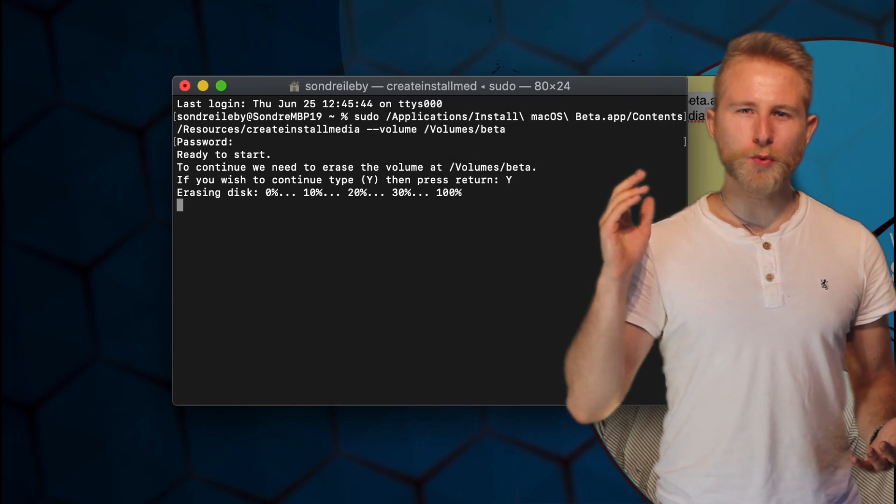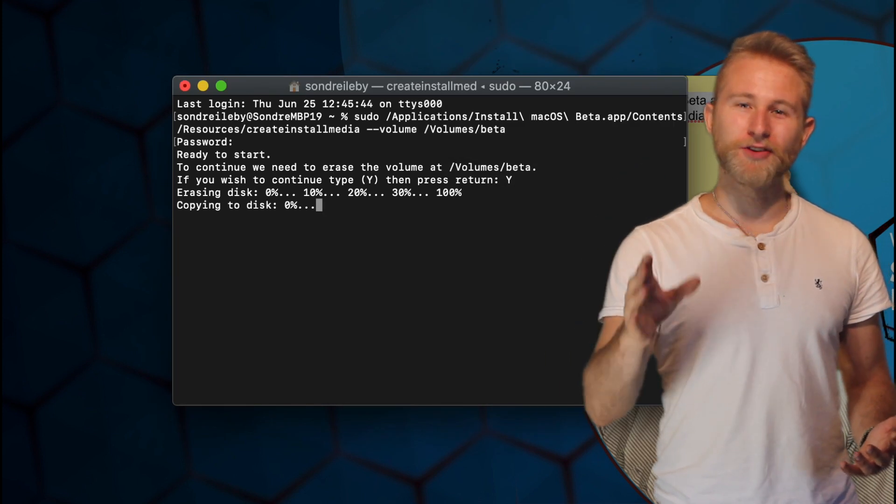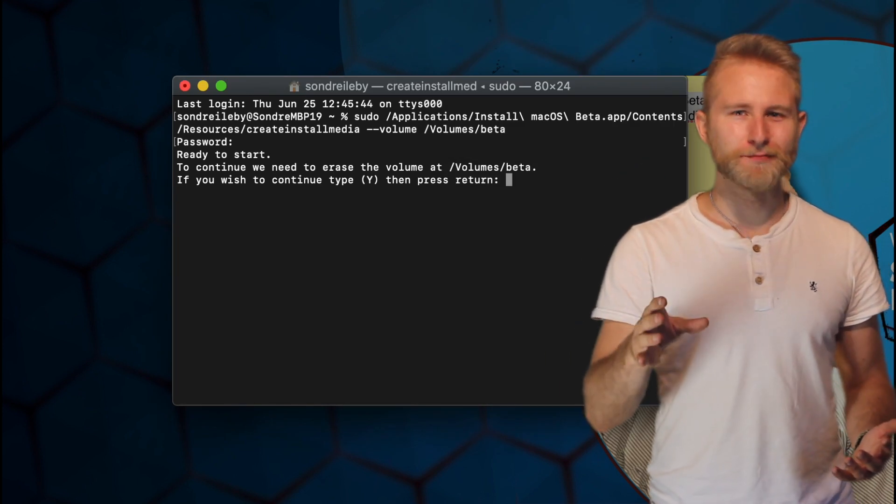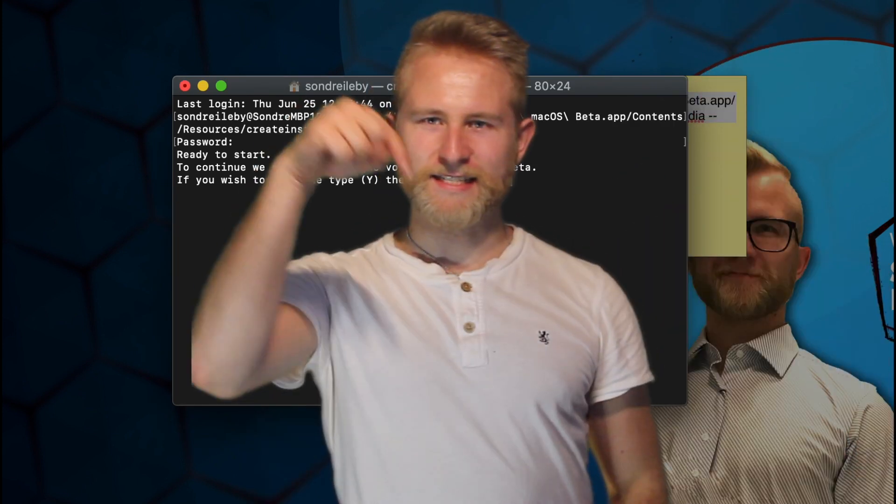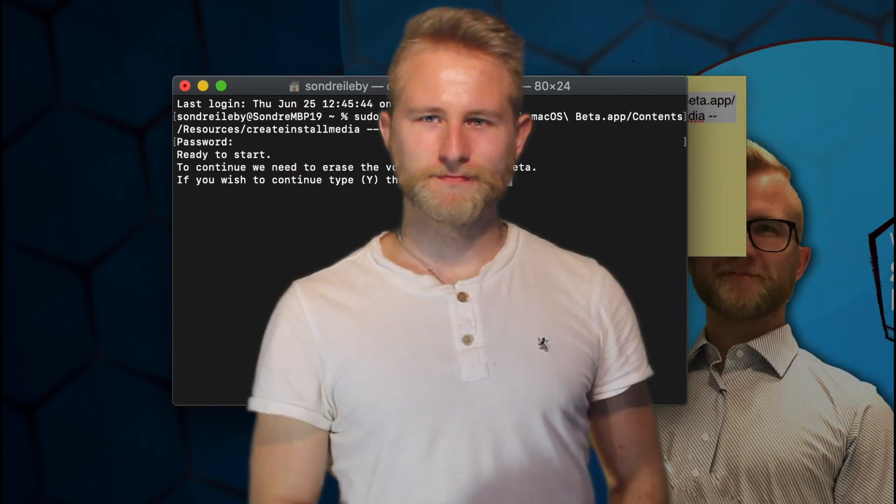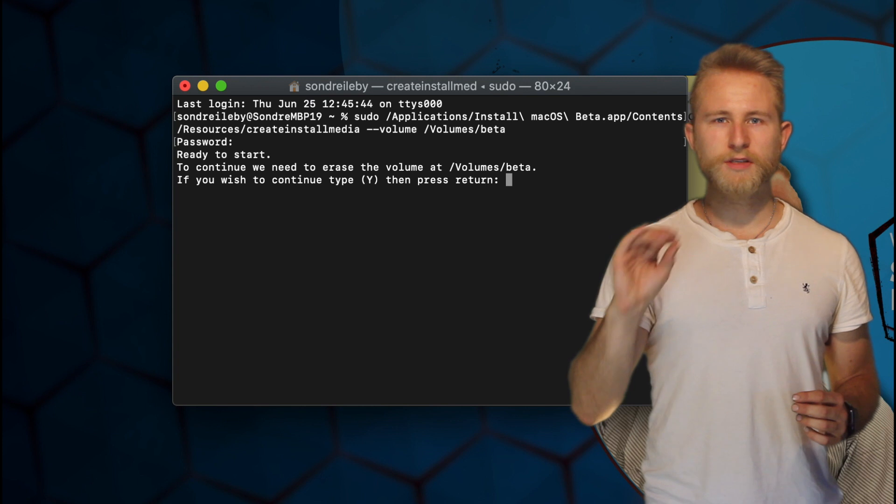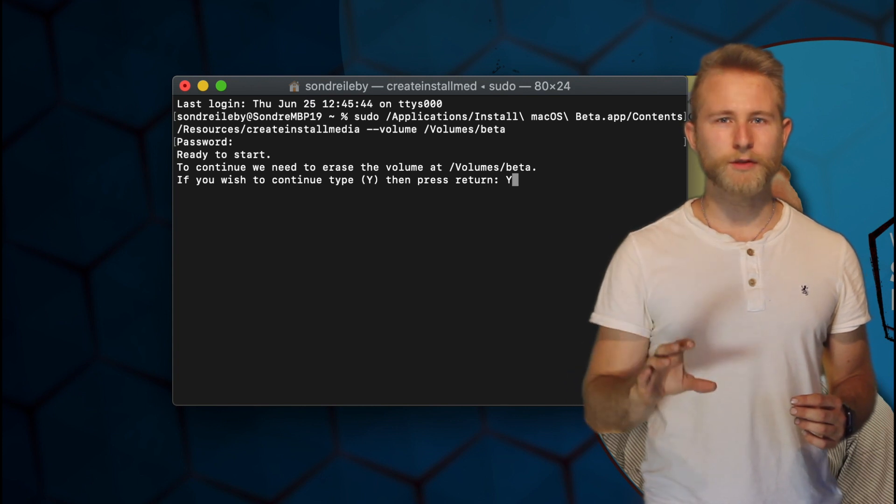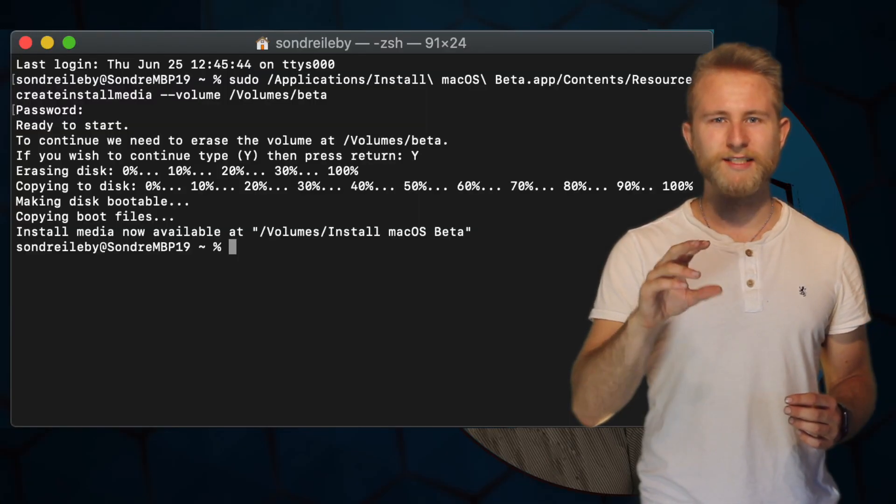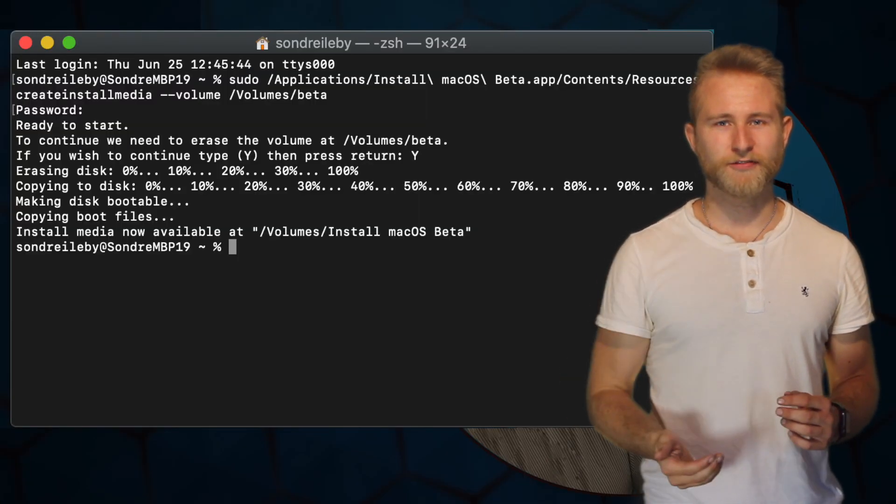When asked for a password, type in your normal login password and hit enter. You will get a progress bar in the terminal showing you every 10% finished.